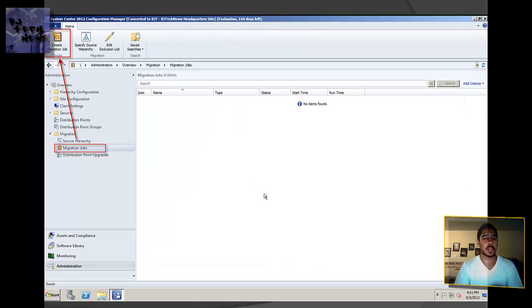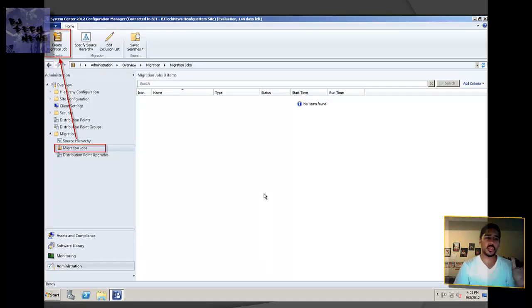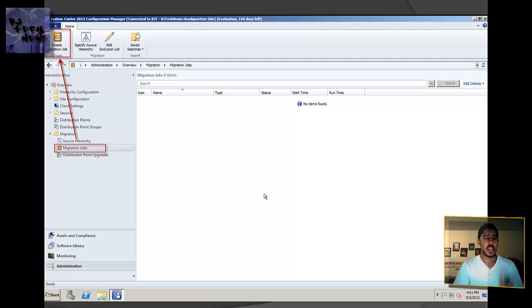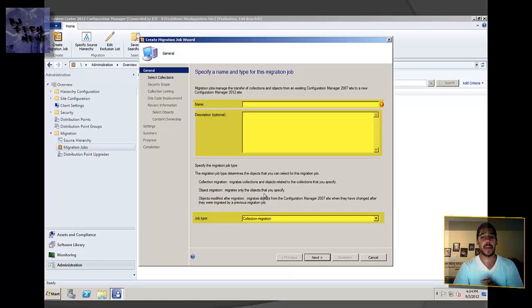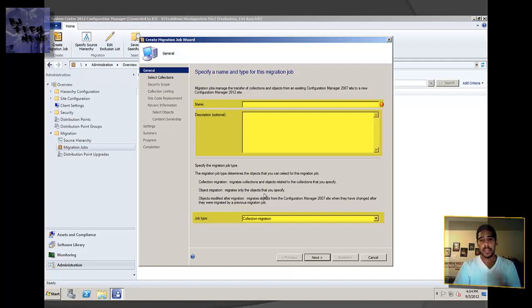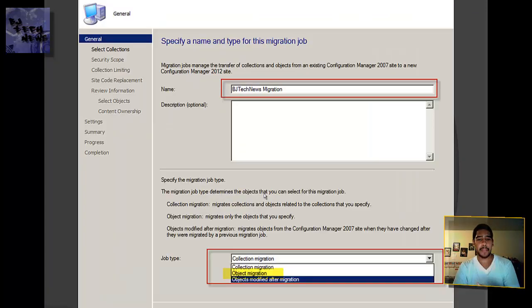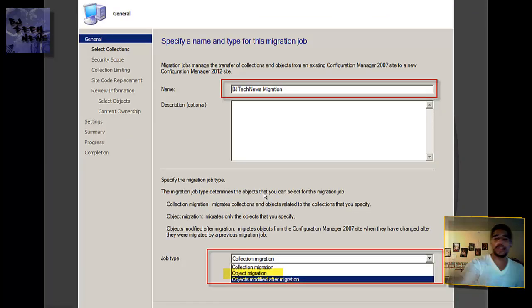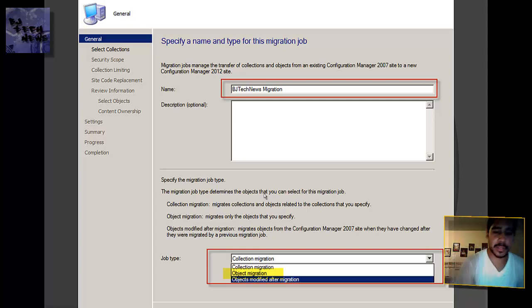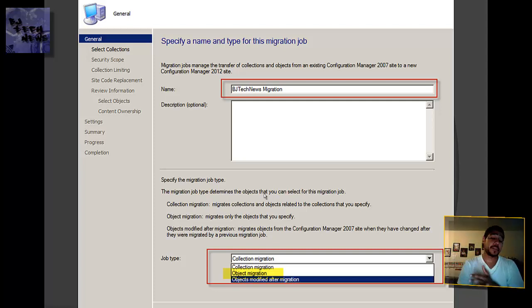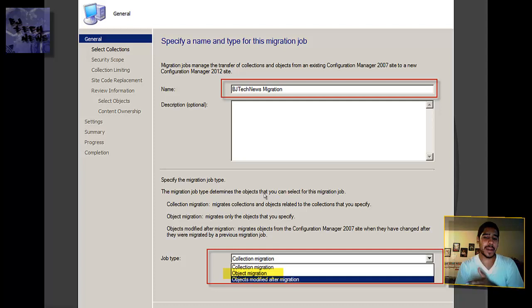The next thing you want to do once you do that source job is go to Migration Jobs and create the migration job. You give it a name, a description, and the job type. You have three job types: collection migration, object migration, and objects modified after migration.